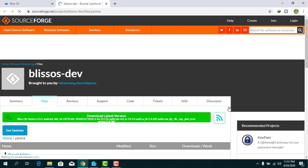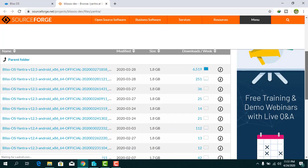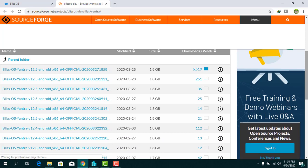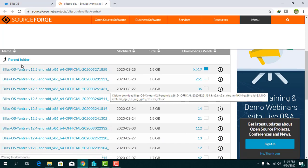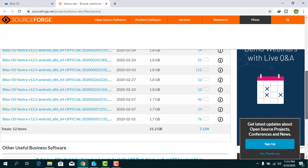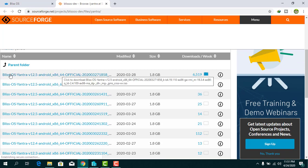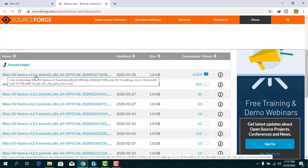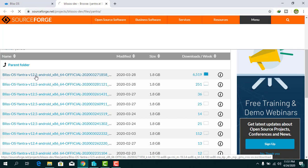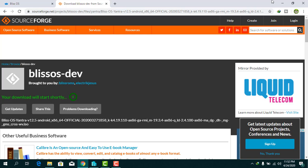From this screen you can see Bliss OS 12 for Android 10. There are many versions available. I want to download the latest version, so click on the link and the download will start. I'm not going to do that now because I already have it on my desktop.